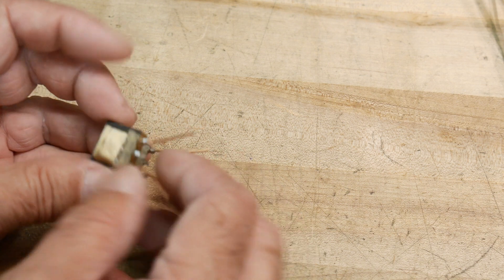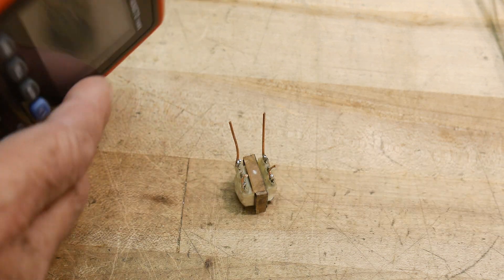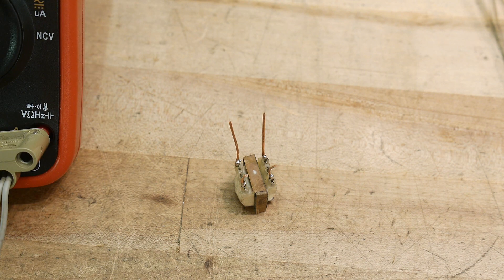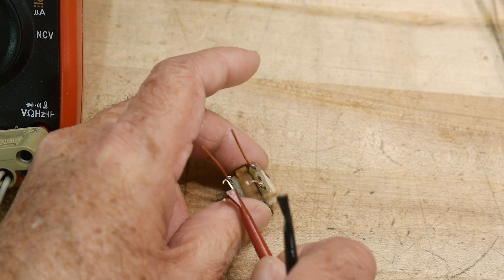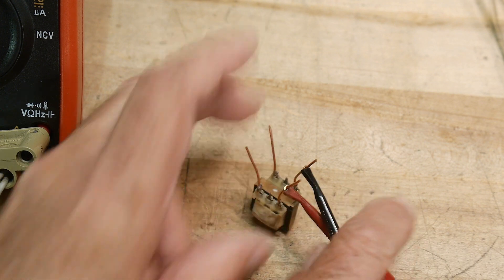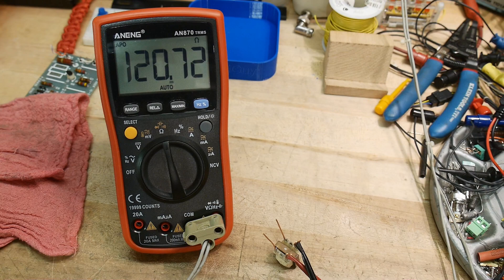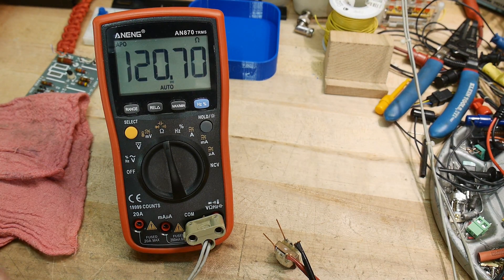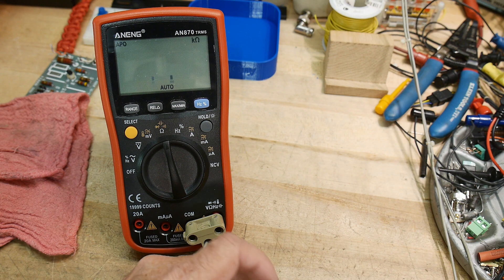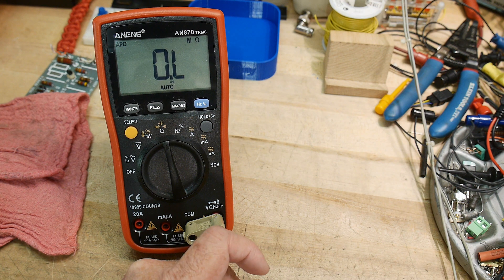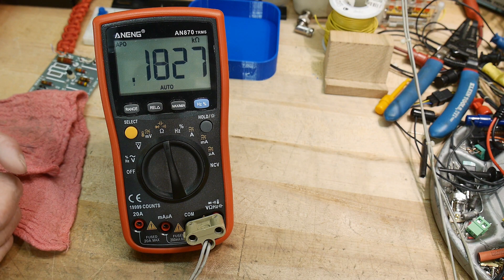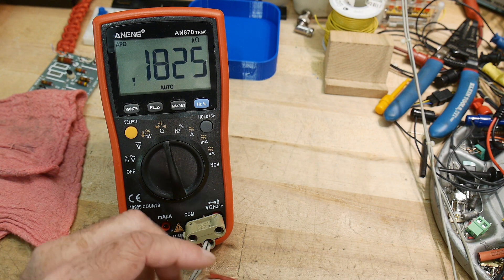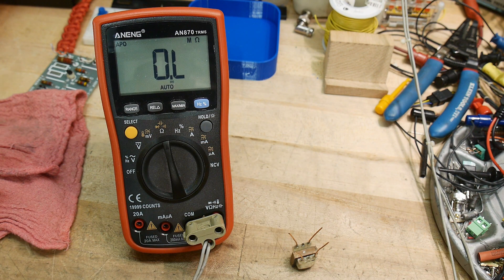So the first thing we're going to do is measure the resistance of the two sides of the transformer. So this side of the transformer is measuring 120 ohms and the other side is measuring 180 ohms. Right, so not a big difference. So let's go ahead and run some signals through it.